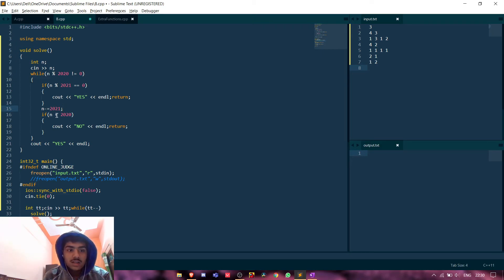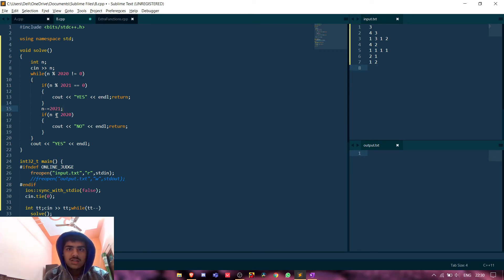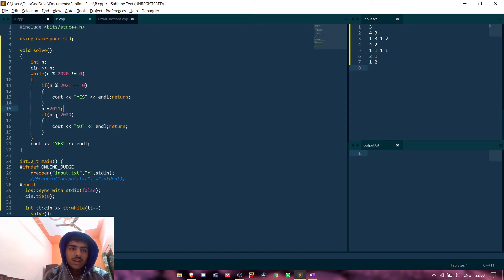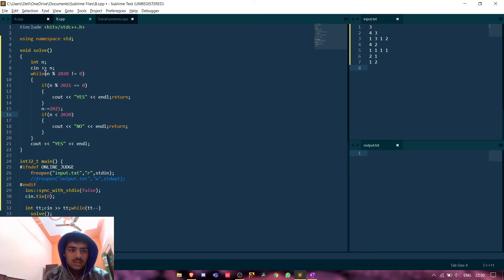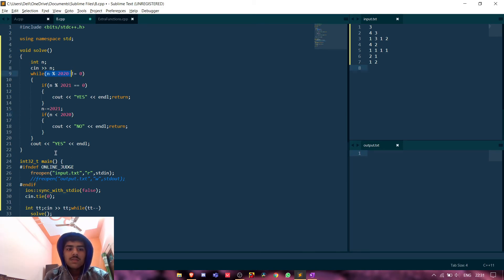And then we will check if n is less than 2020. That means it is not divisible by 2020 or 2021 and it cannot be formed, basically. Then we will print no and return. If this condition at the end becomes true, then we will print yes.